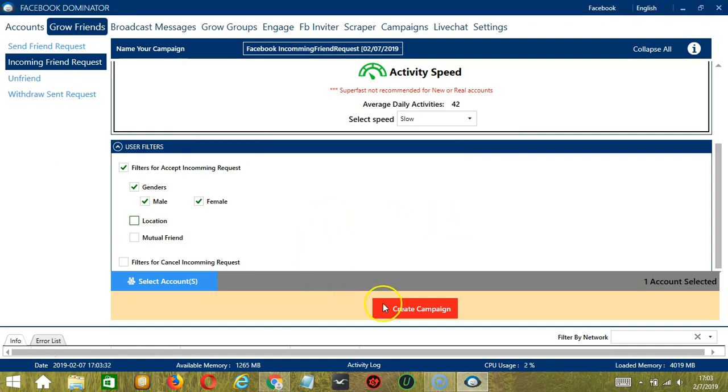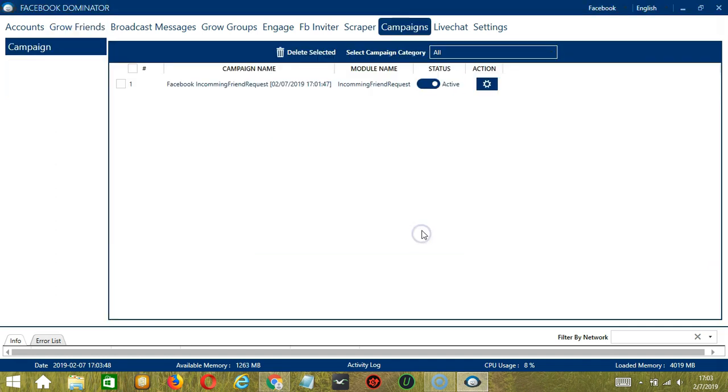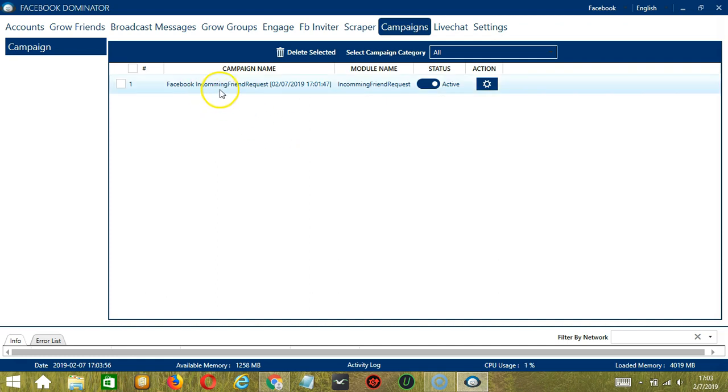let's click the red button, Create Campaign. If you want to proceed, check the box of the account and click Save. This will automatically bring us to the Campaigns tab where you can see that we have successfully created our Facebook Incoming Friend Request campaign.